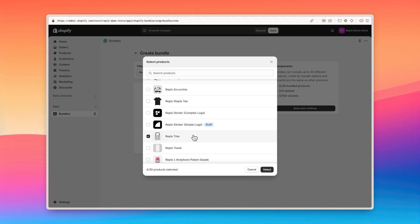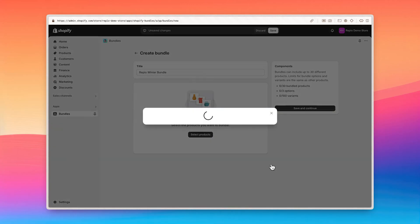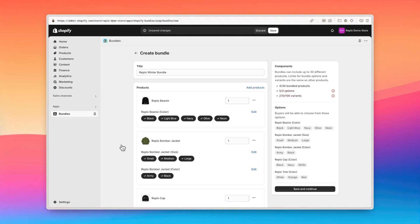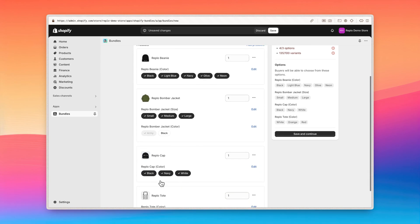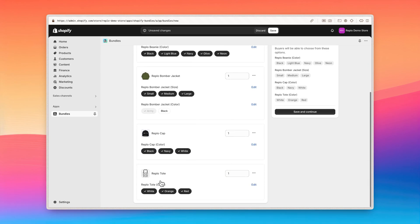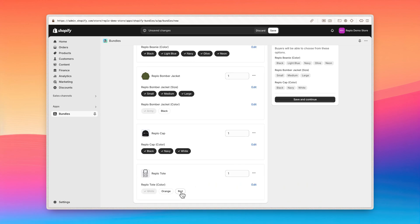You also have the ability to configure the options you want to make available to your customers. For instance, you can choose specific sizes or colors for each product, instead of allowing customers to choose for themselves. In my case, I want the bomber jacket to only come in the army color, so I'll deselect the black option forcing the bundle to always include the army color. I'll also force the tote to come in white by removing the other options. This will get us under the Shopify bundle app's 3 option limit per bundle.